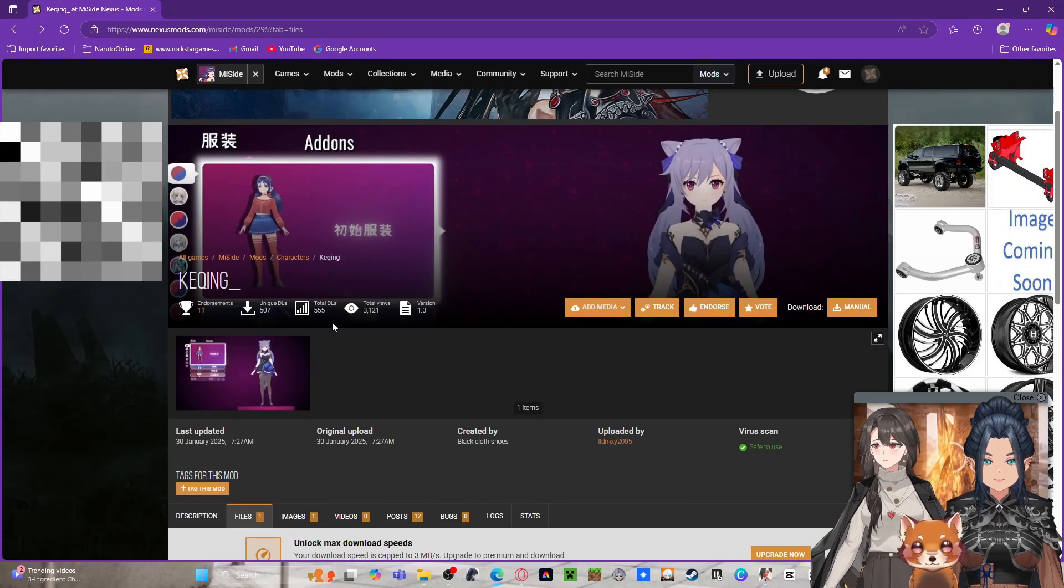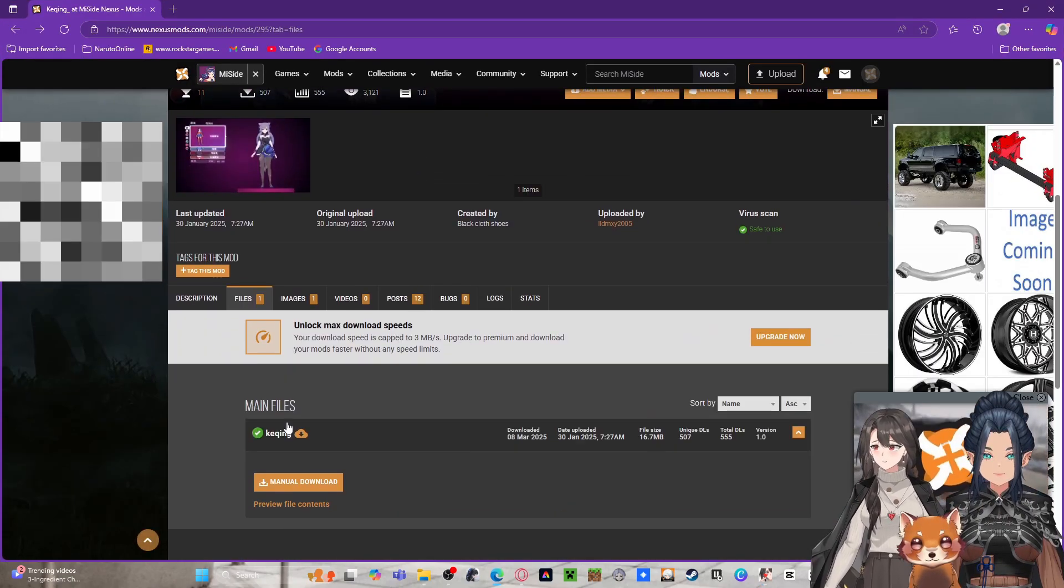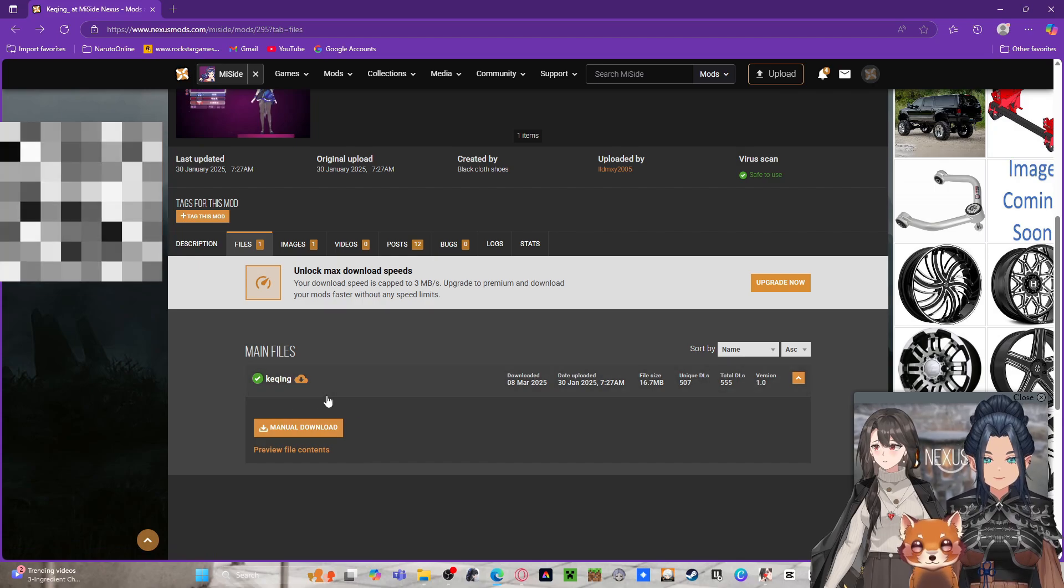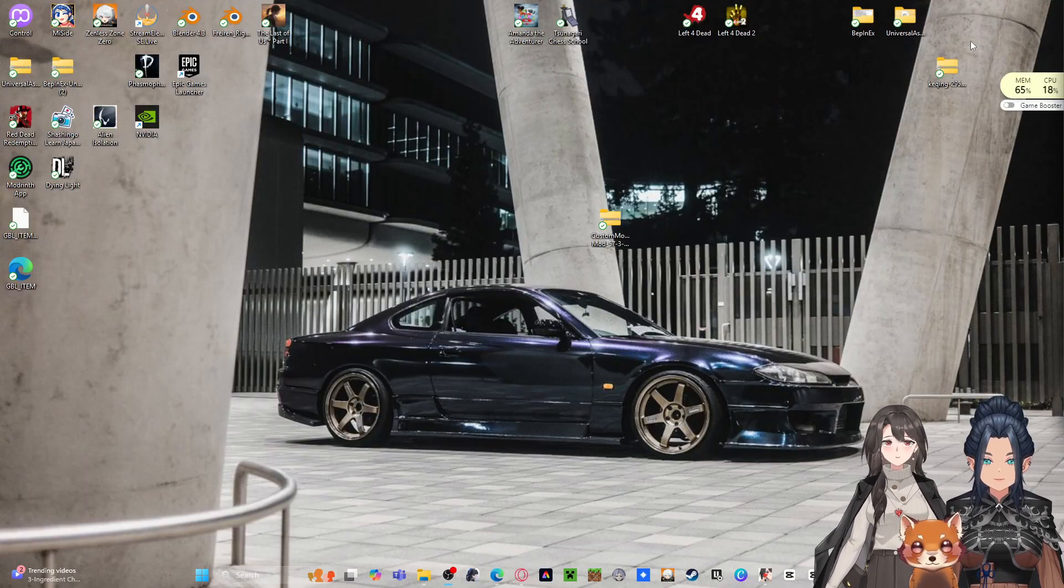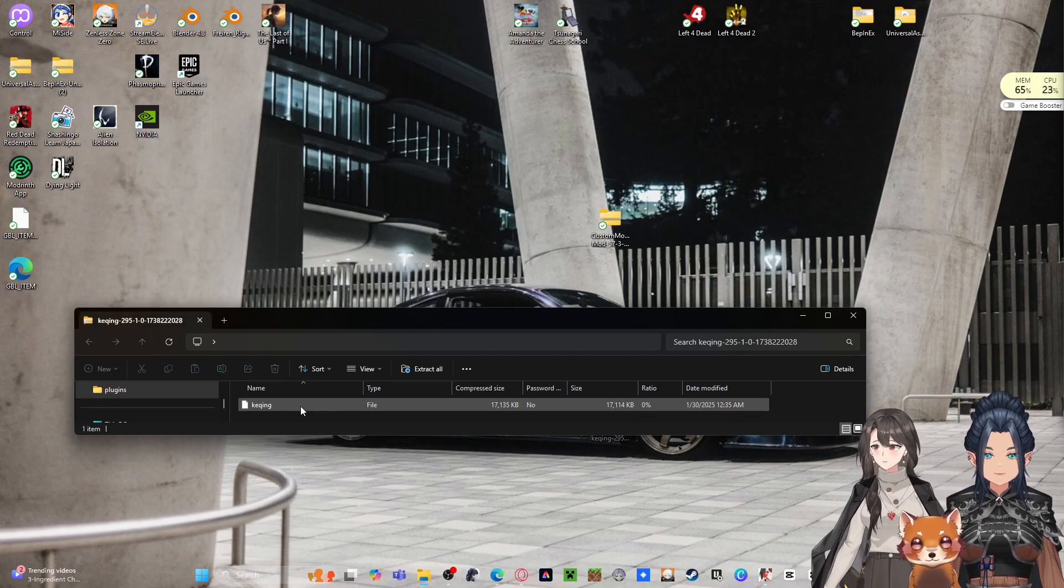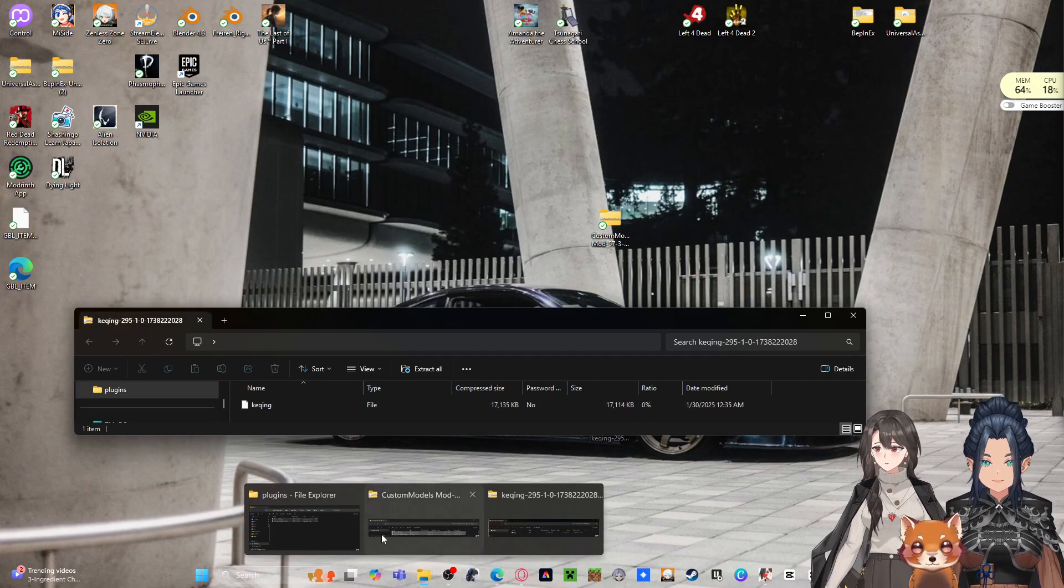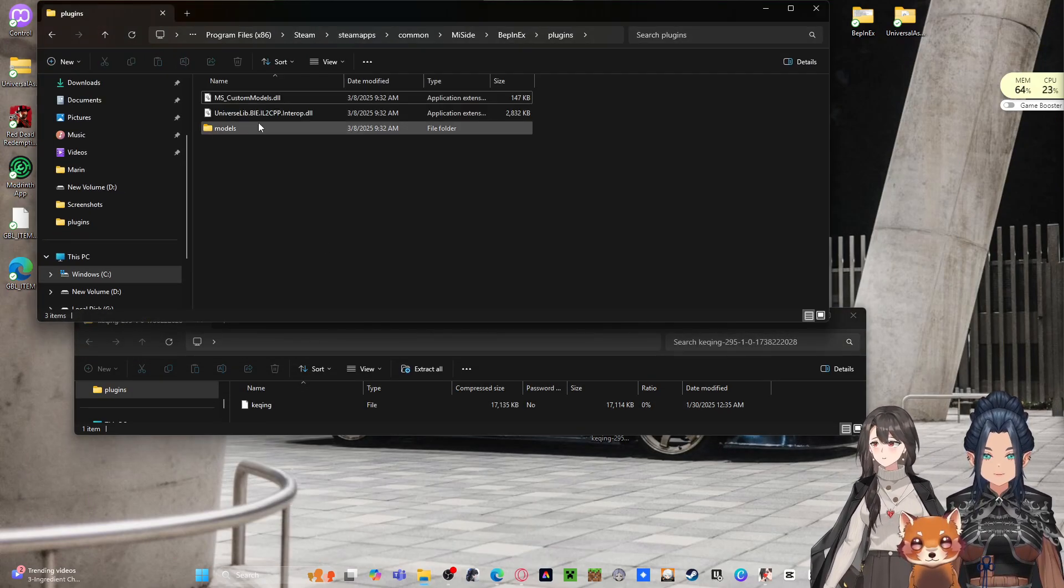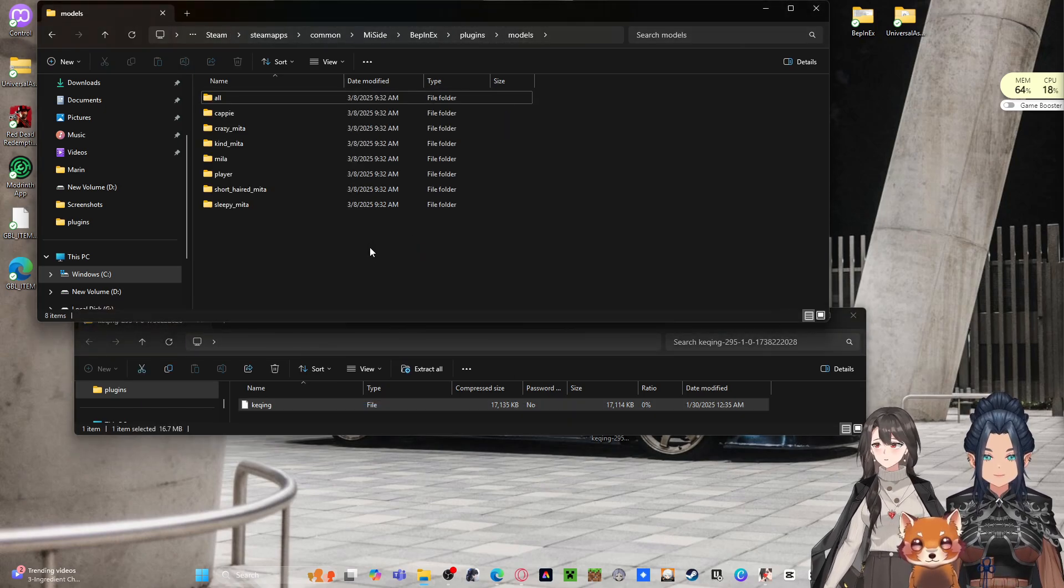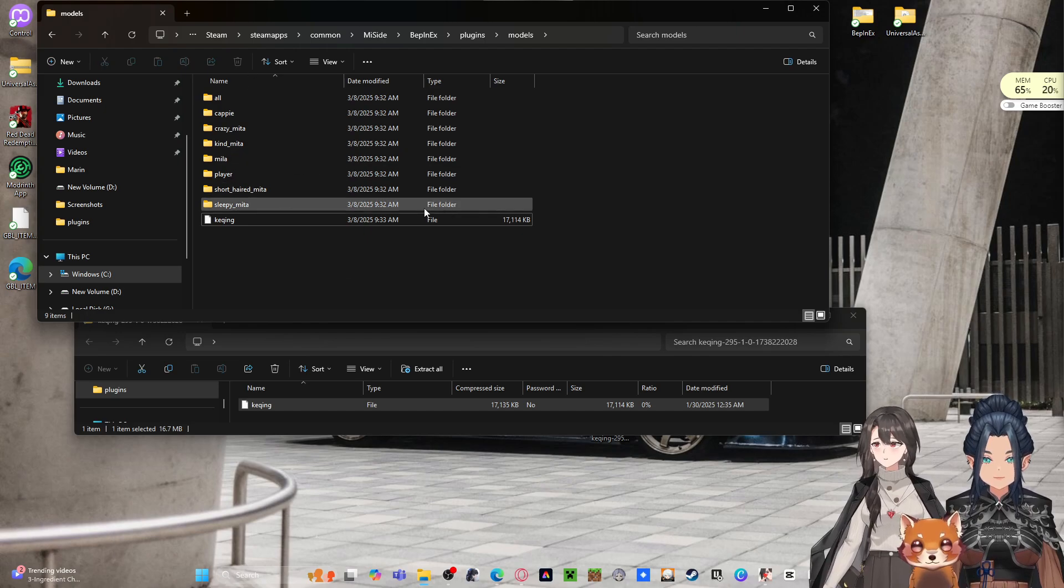The file you want is this one. I don't know how to pronounce her name - Keycoin, Keyqueen? I have that file already over here, which is a singular file right here. So go back to Plugins, go to Models, grab this file, slap it in there. That's all you got to do.